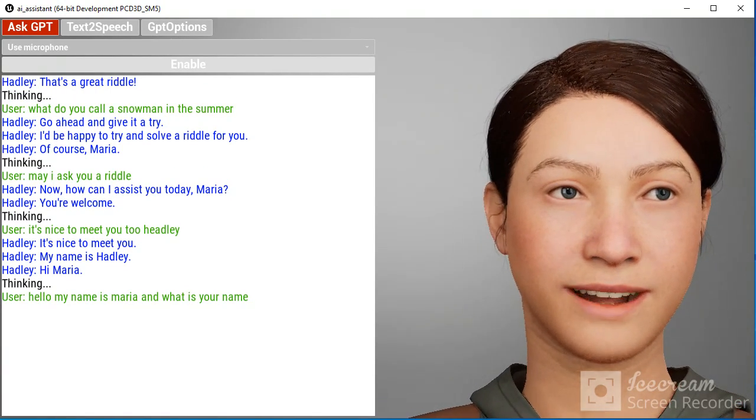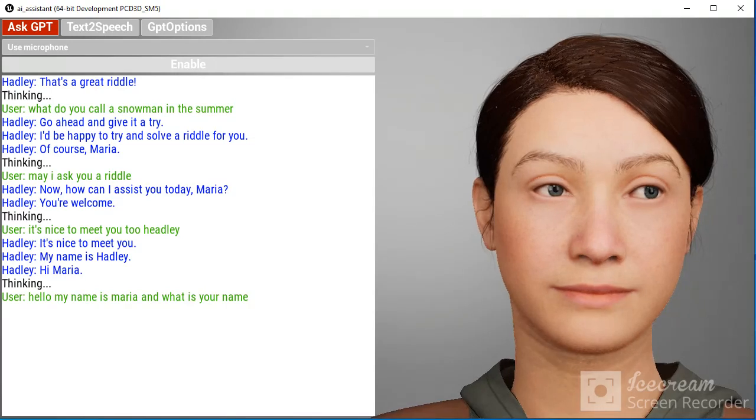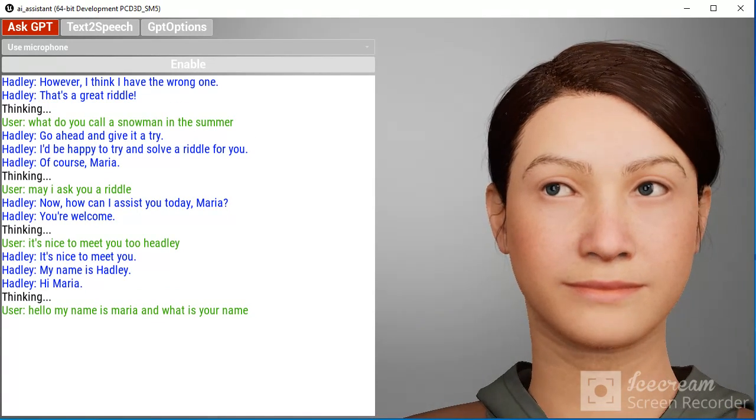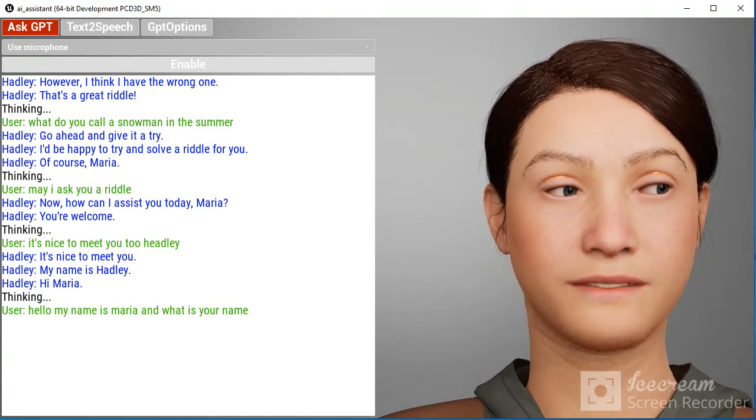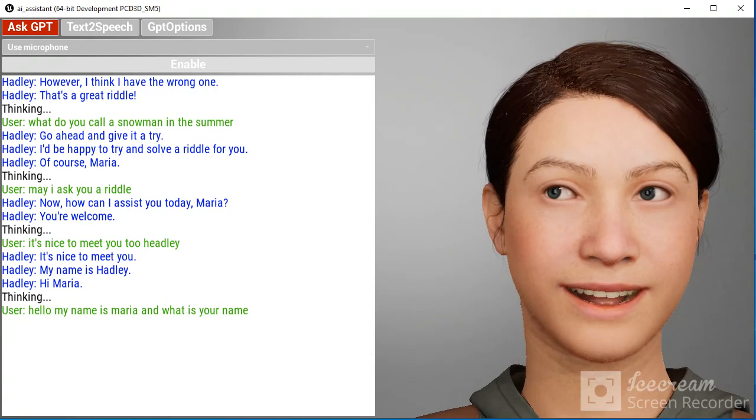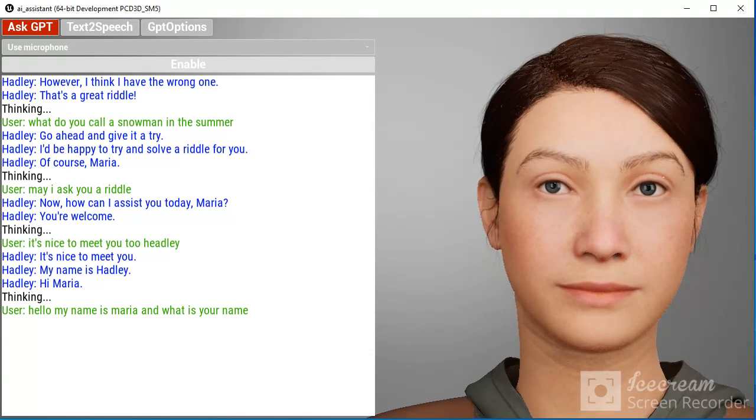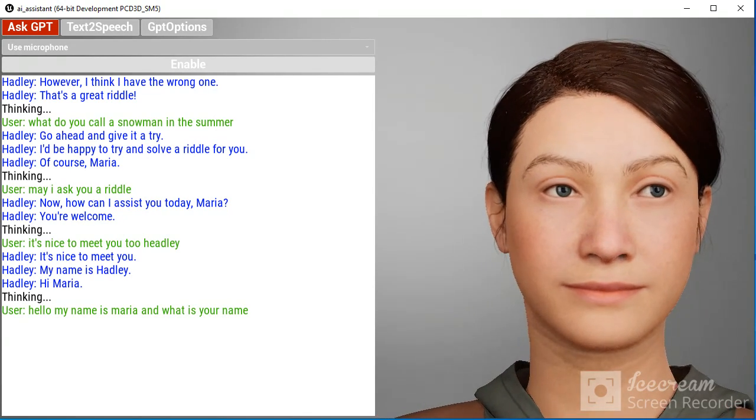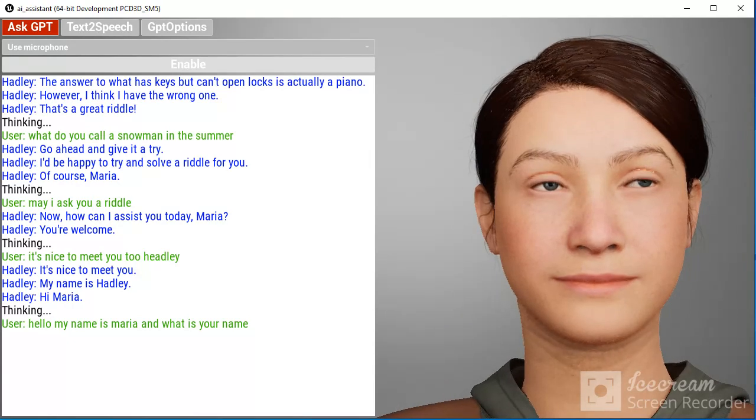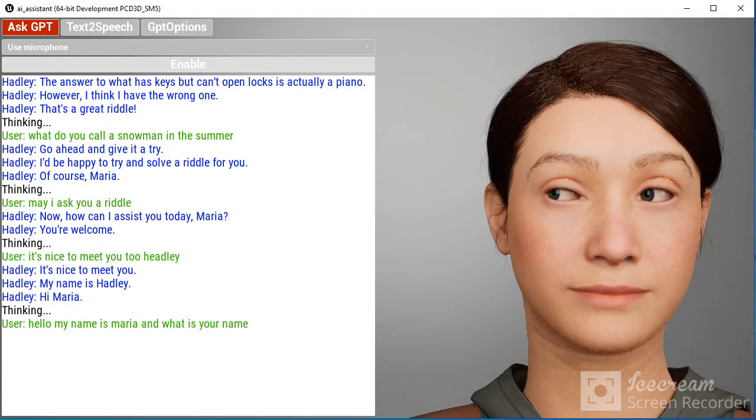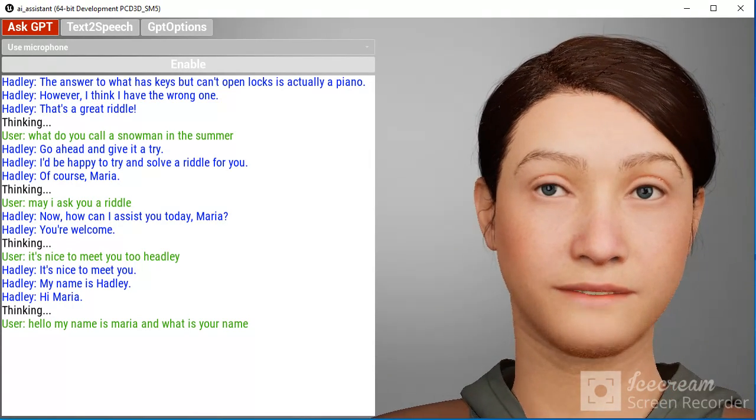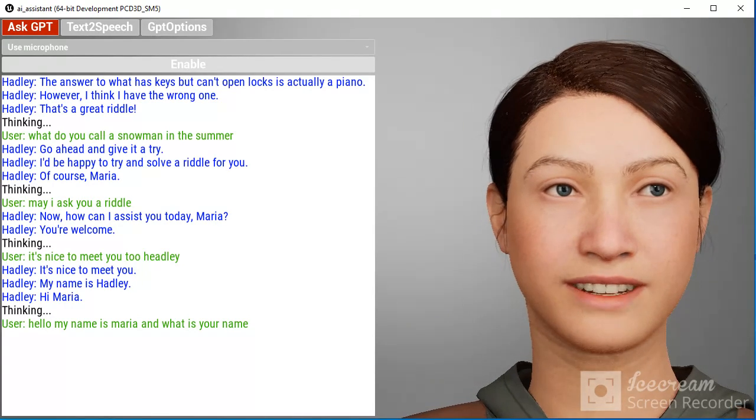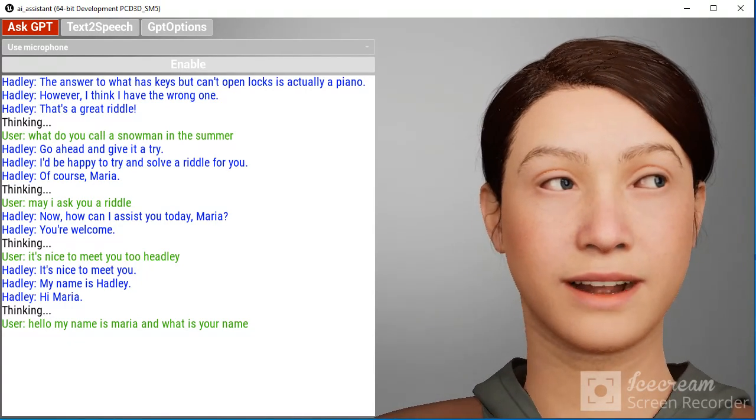That's a great riddle. However, I think I have the wrong one. The answer to what has keys but can't open locks is actually a piano.